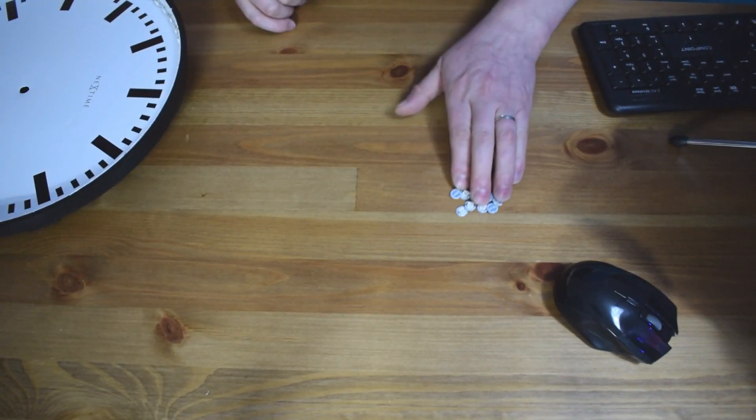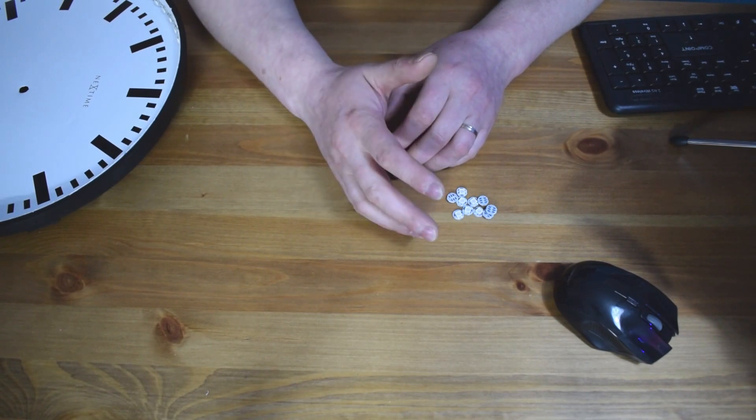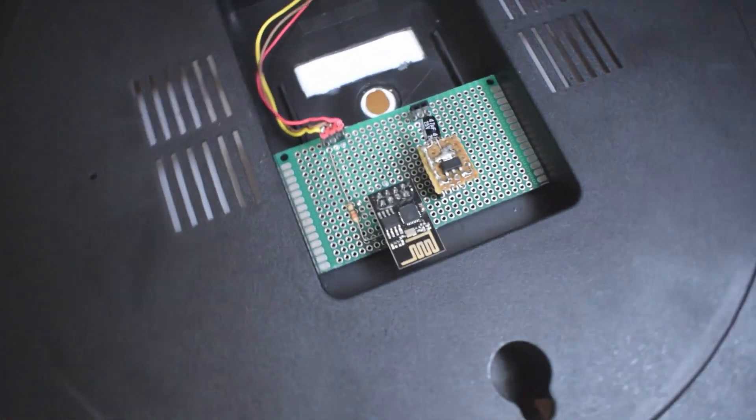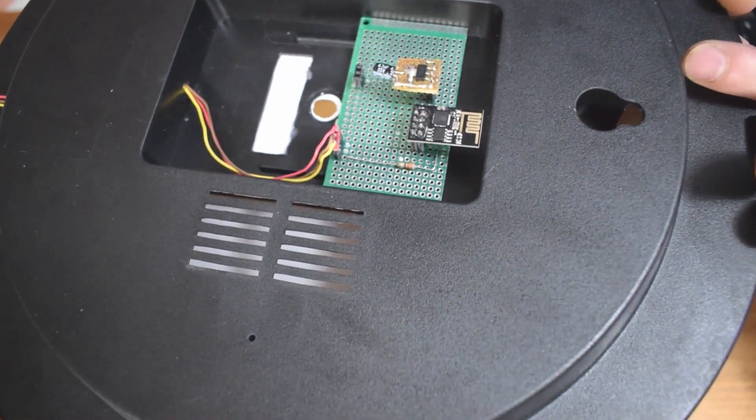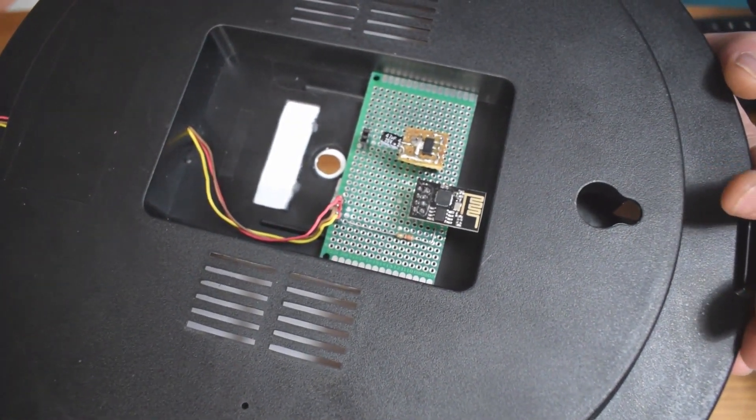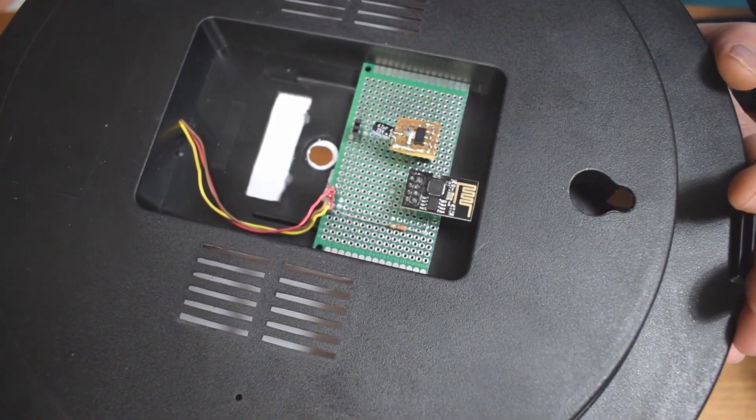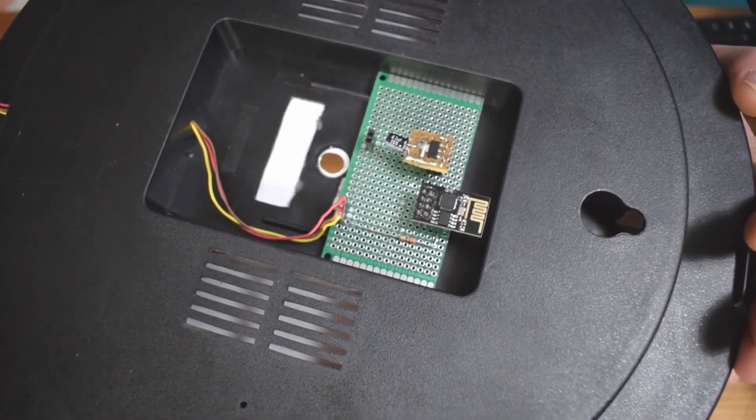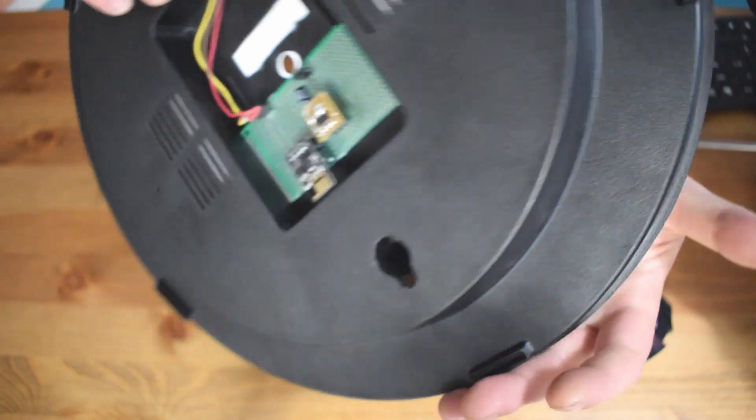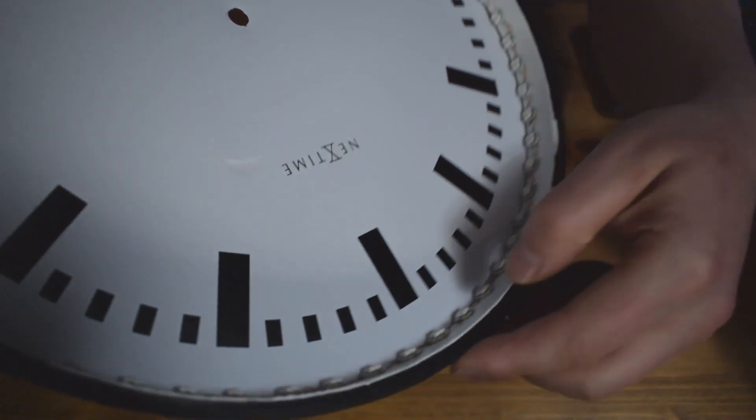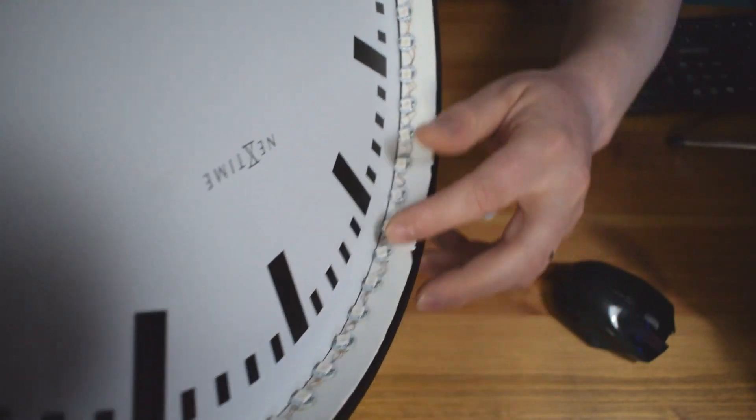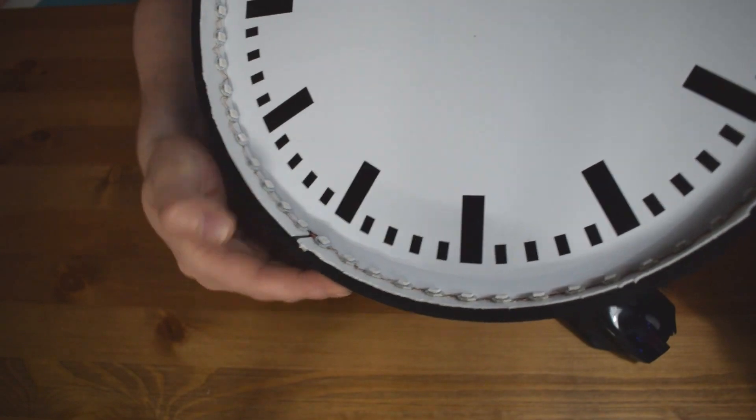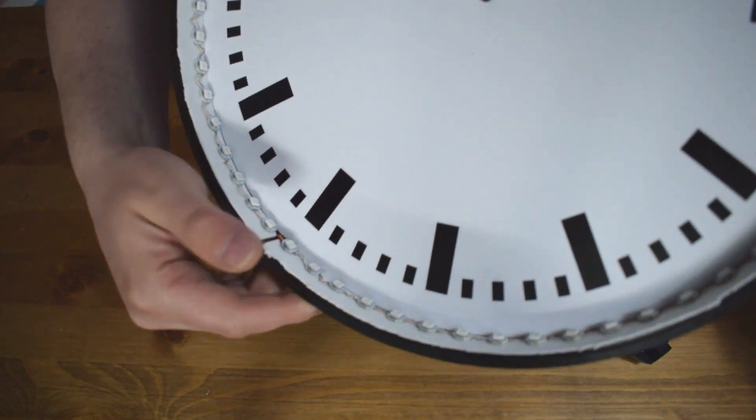After you soldered everything you upload the code into the ESP8266 which is here at the back. Then you can start to do the circuitry. It's very simple. I'm going to put in the description below where you can download the code and also the schematic. After you've done that I use double-sided tape to put around the clock frame and stick on all the 60 LEDs.